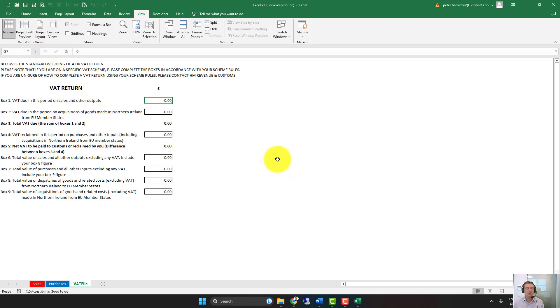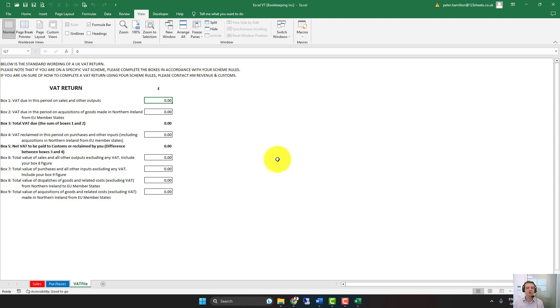If you have versions of Excel that are 2003 or below, this system doesn't work. What you need to do instead is to open the two spreadsheets and make the two spreadsheet windows smaller. And then follow a similar process of dragging and dropping the VAT file worksheet into your existing Bookkeeping Spreadsheet. Thank you.